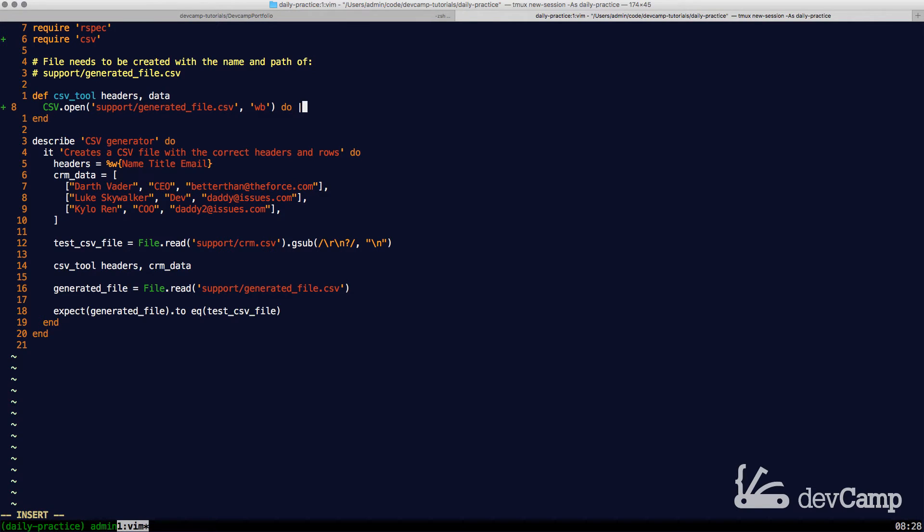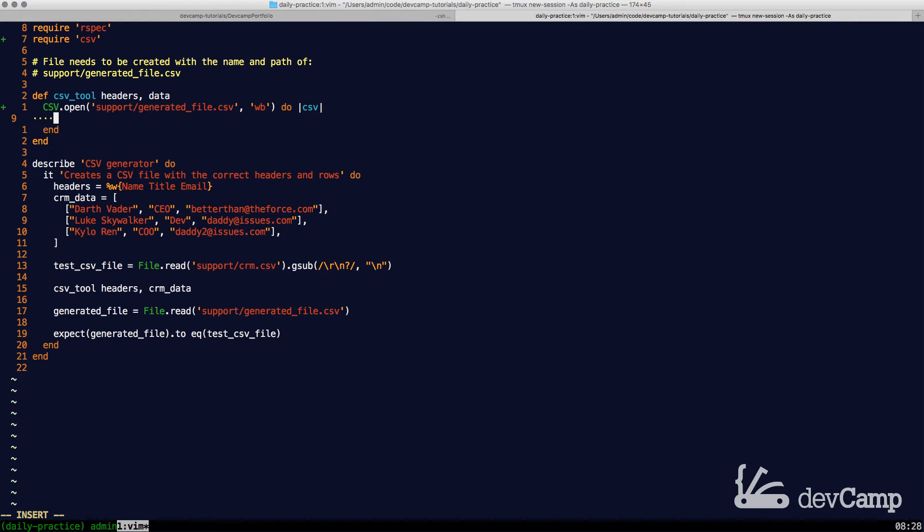From there, we're going to open up a block and the CSV open method takes a block. And inside of this, as you may have guessed, this is where everything is actually going to happen in terms of taking in the data and storing it.